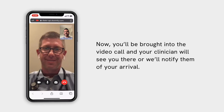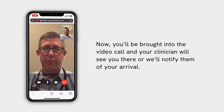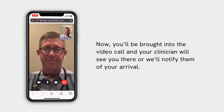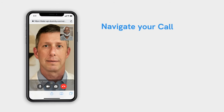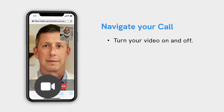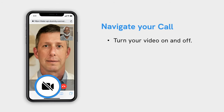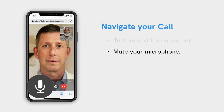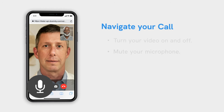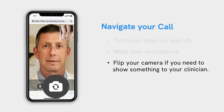Now you'll be brought into the video call and your clinician will see you there, or will be notified of your arrival. You can turn your video on and off. You can mute your microphone on and off. You can also flip your camera if you need to show something to your clinician.